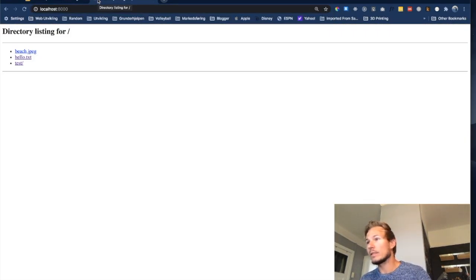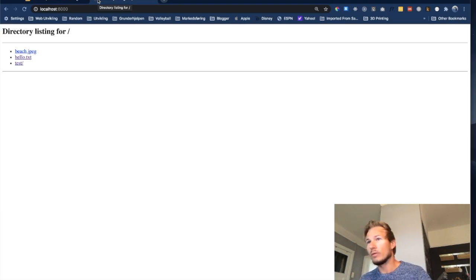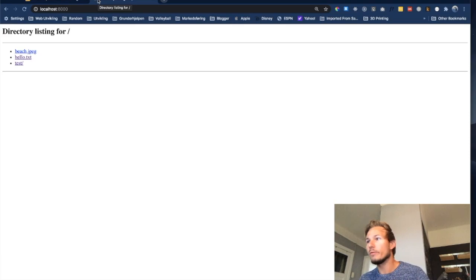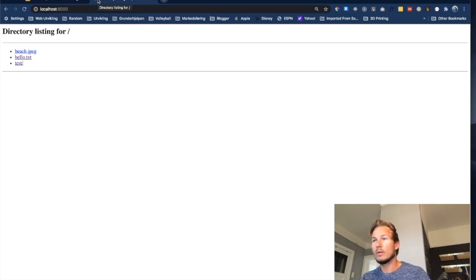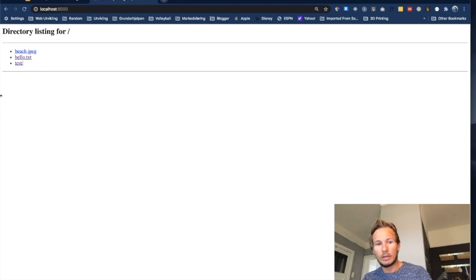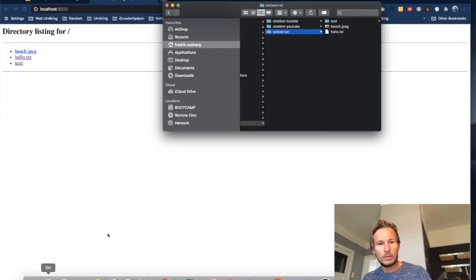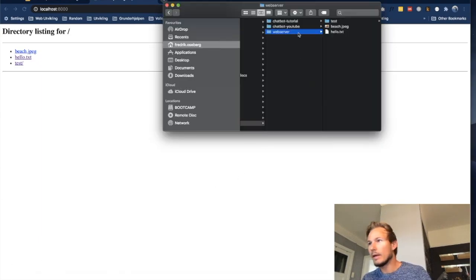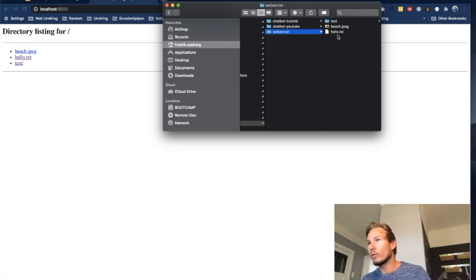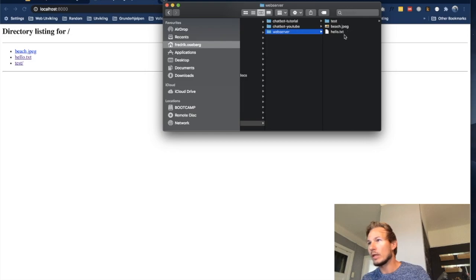we now get this directory listing. So the web server is now listing all of the files that we have in our file system. If we go and look in our Finder, we can see that inside of the web server folder we have this folder called test, we have this image called beach, and we have this hello.txt file.